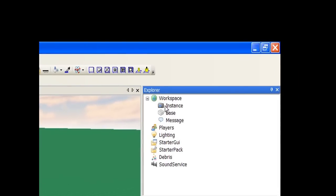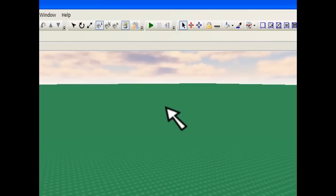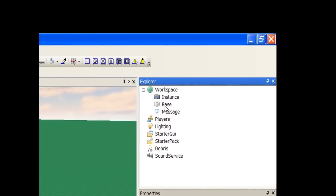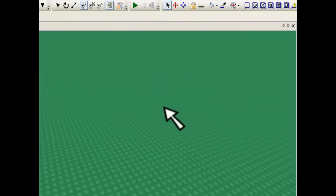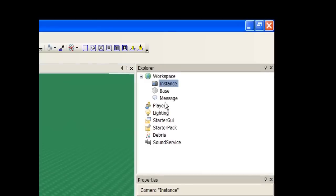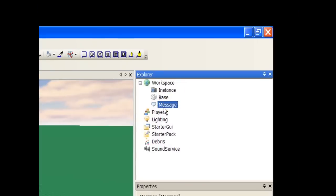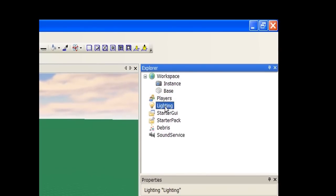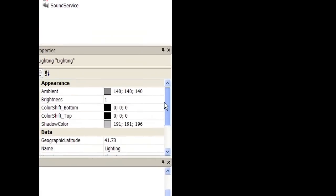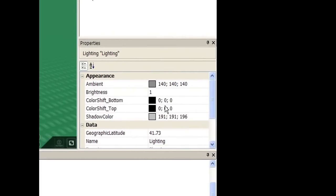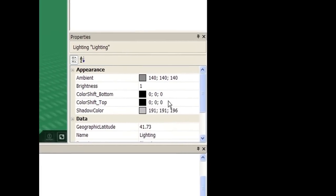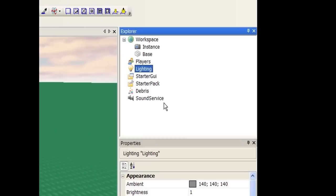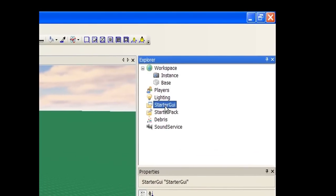Everything inside the game is in a hierarchy and you can easily see everything. Right here we have the Camera, which is what I'm able to look around with — every character has a camera in game, just ignore those. Base would be the baseplate, the big green brick that you see. Then we have Players — whenever you're playing online, Players gets filled with players. Lighting is something you can edit: its properties change the lighting effects in game. You can make it darker, a different color, change where the sun is in the sky, make it nighttime, all that stuff.